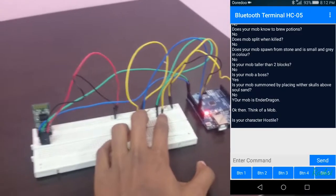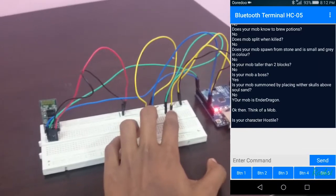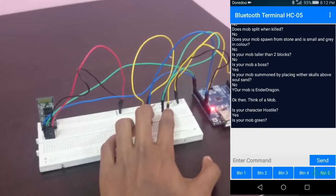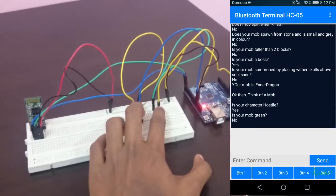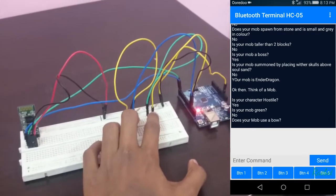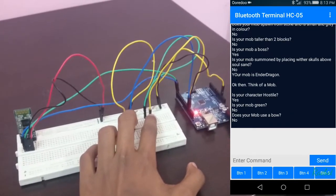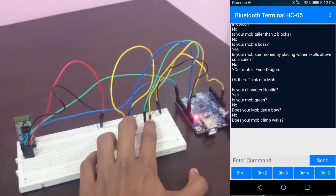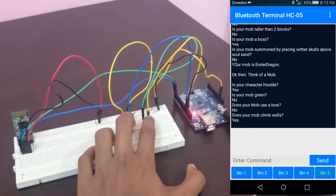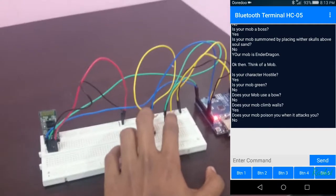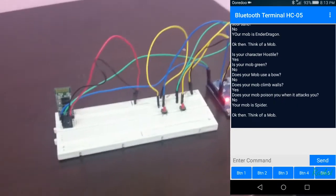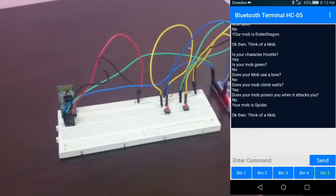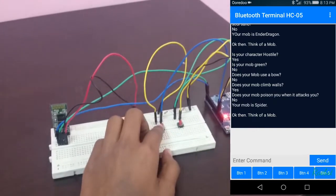Let's go for a cave spider or normal spider, just a normal spider. Yes, it is hostile. It's not green. It's not usable. It can climb walls. It doesn't poison me. And it identifies your mob is a spider.